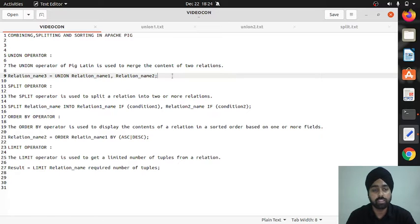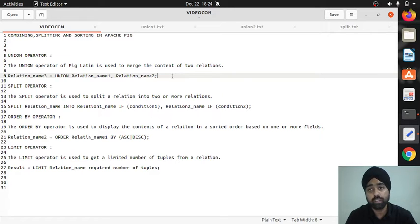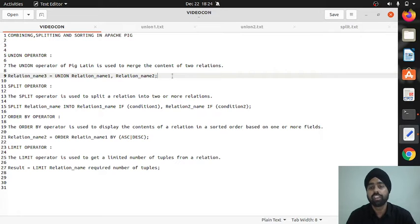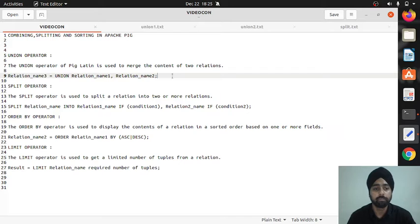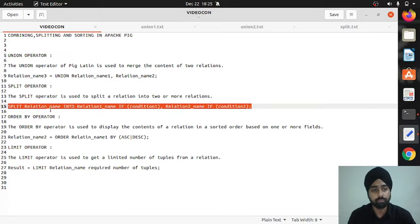The second operator is split. Split means if you want to decompose your relation into two or more relations, you can use split. If you have a big table and want to divide its contents into two or more parts, you can use split. The syntax is: split space relation_name — the master table you want to divide or decompose.